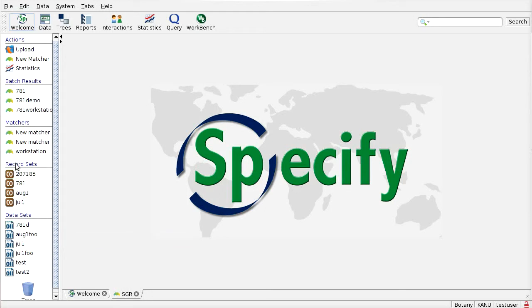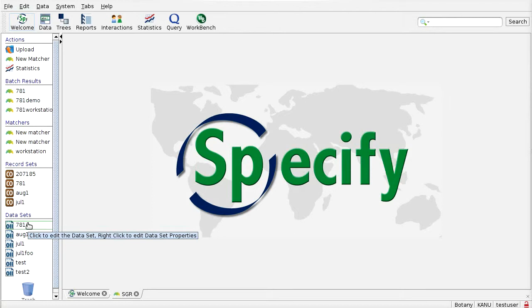So these basically represent our local records, either cataloged or potentially uncataloged, that we want to hopefully find duplicates for.